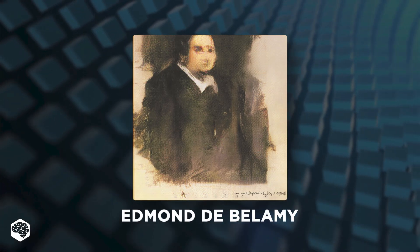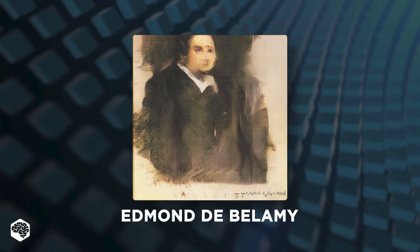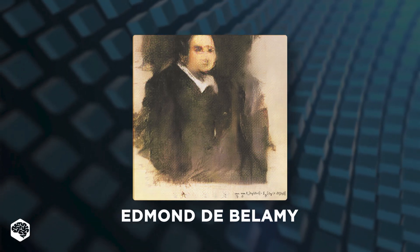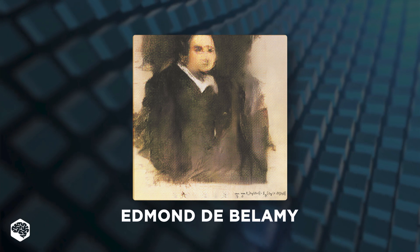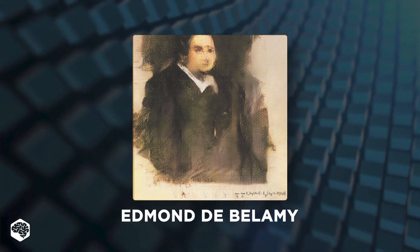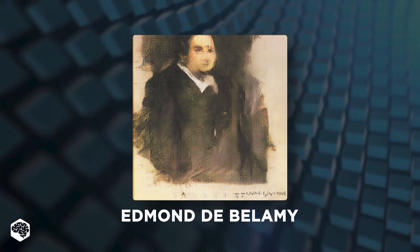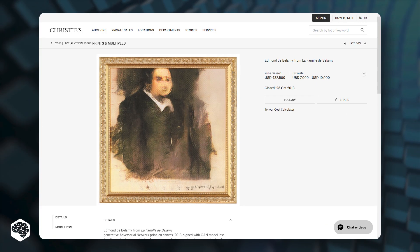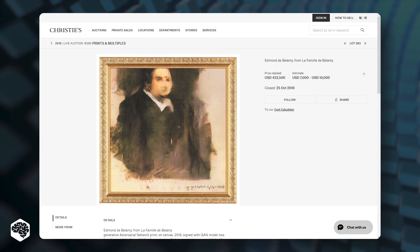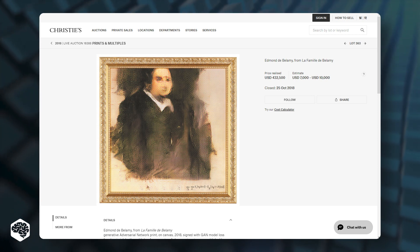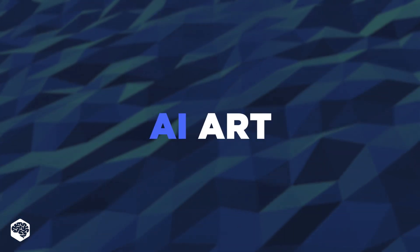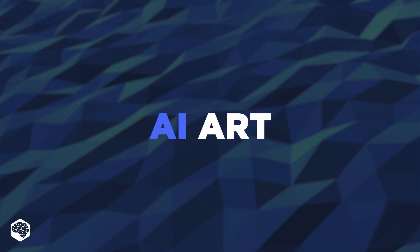In 2018, Edmond de Bellamy, created by Obvious, became the first AI painting to be auctioned at Christie's, fetching $432,000. Some were amazed and many confused. Today we'll talk about AI art.